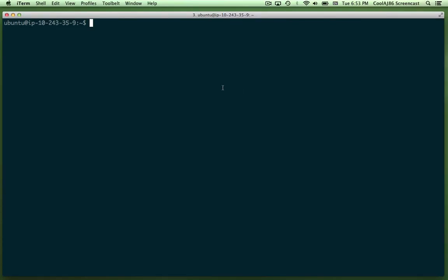I'm logged in here to a fresh installation of Ubuntu 12.04 LTS on an Amazon instance, and I'm going to show you how to install Node.js.